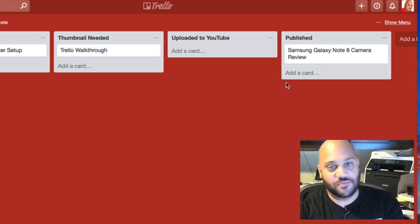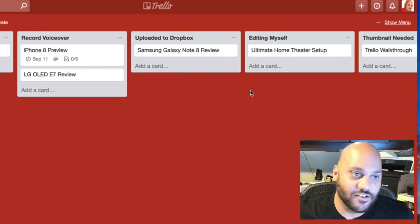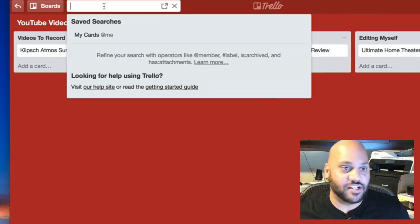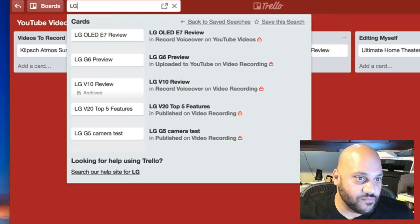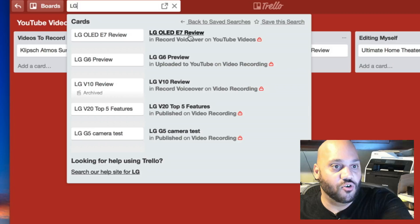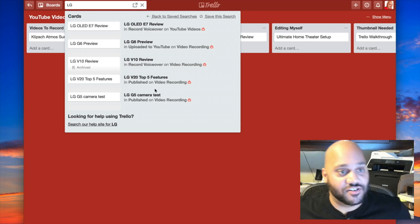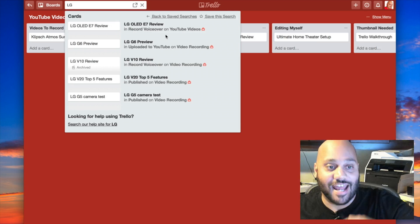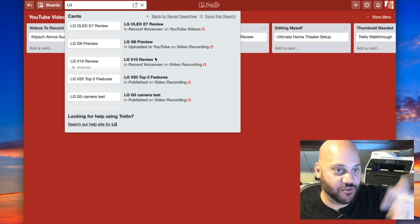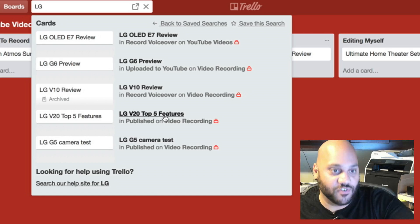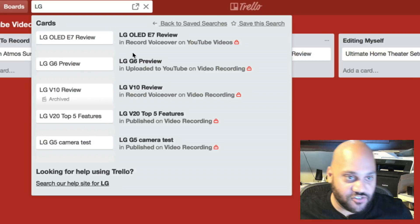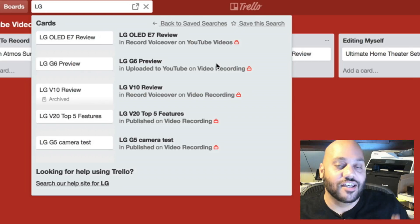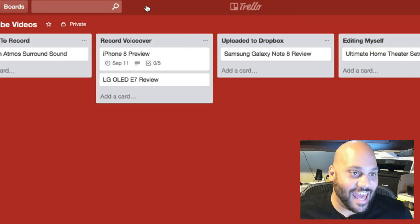I like to leave everything there in published just to make it easier for me to find. And of course, there's a search field here. So if I was looking for, let's just say LG, it'll find my LG OLED E7 review card. And as you can see, it pulls up things from other boards that I have because this is just a test board here. So Trello is an amazing tool.